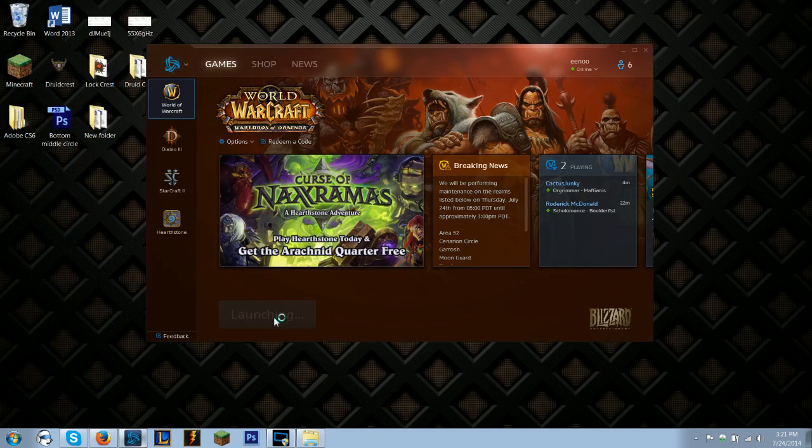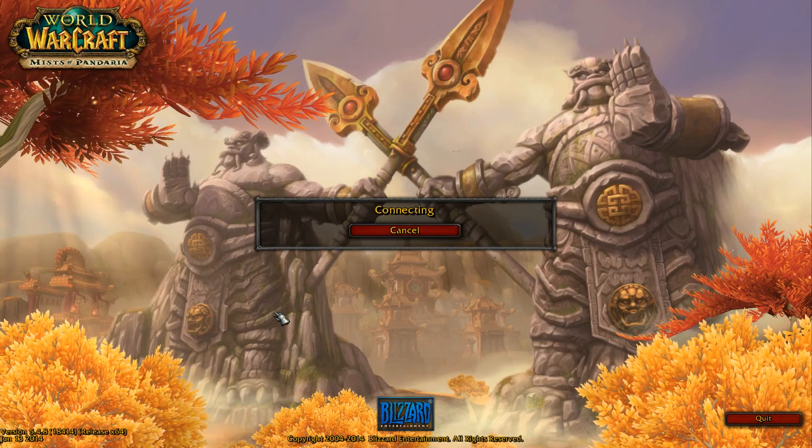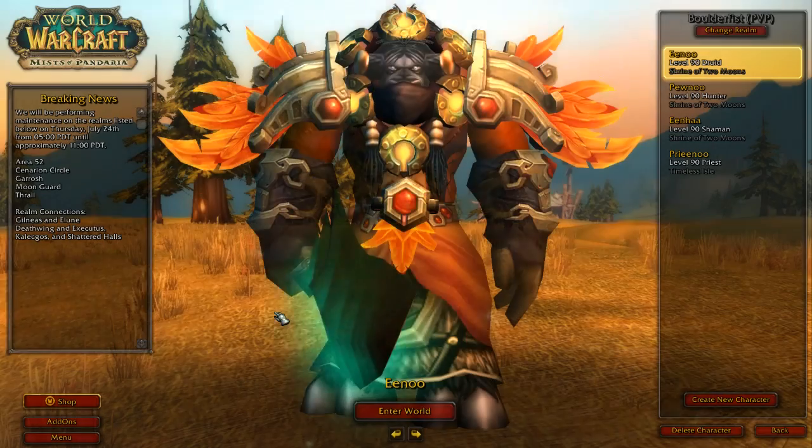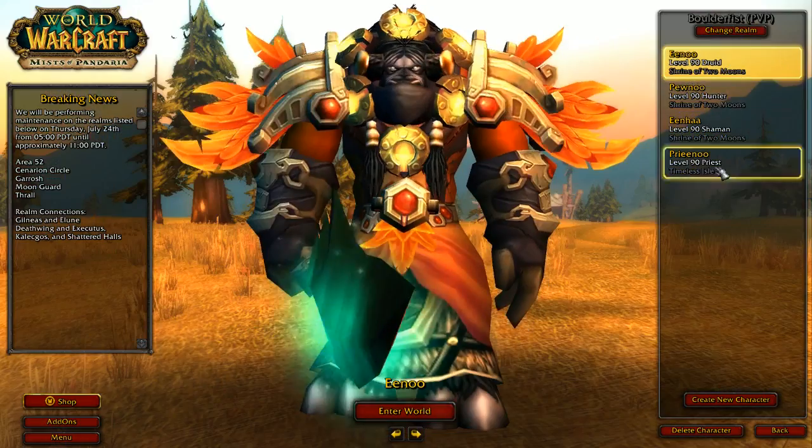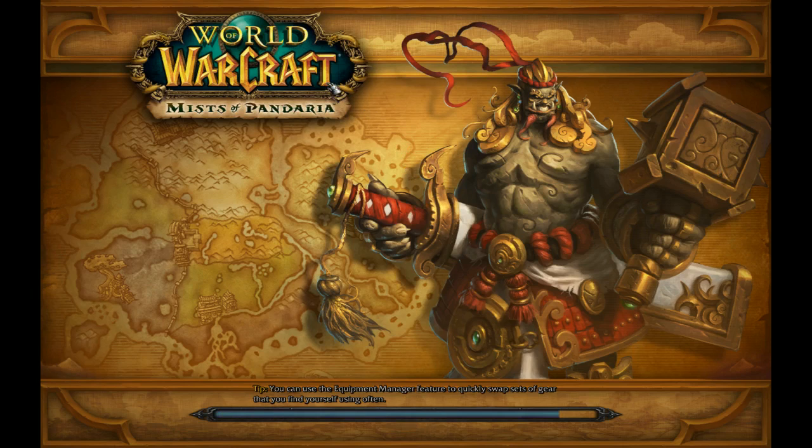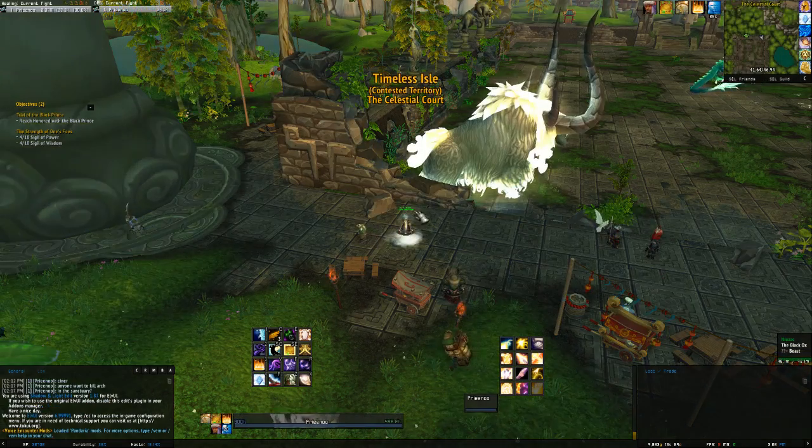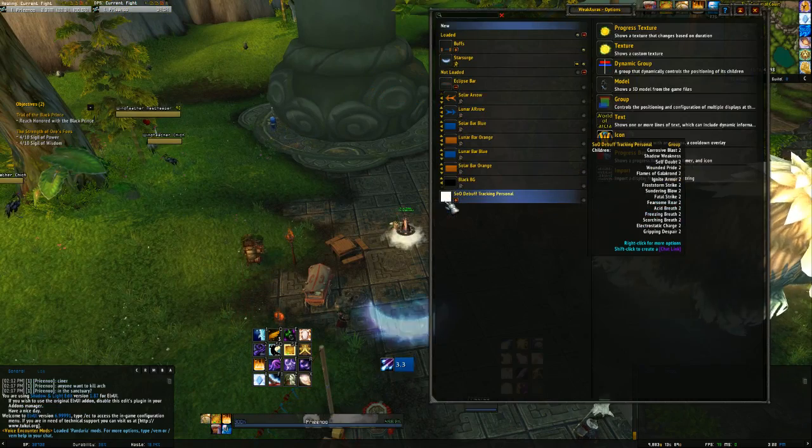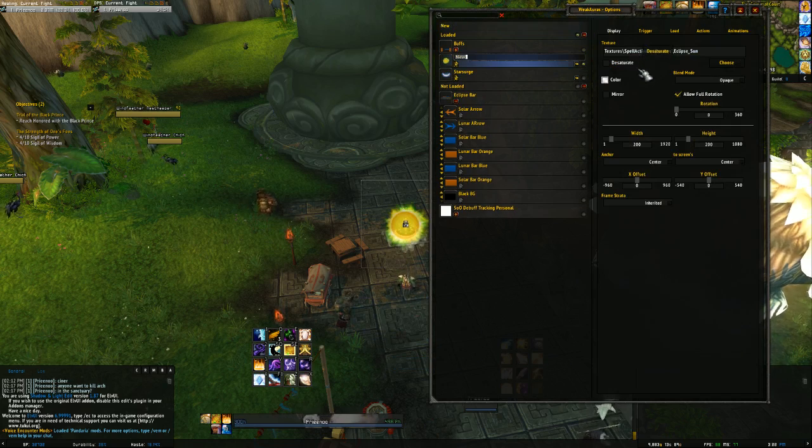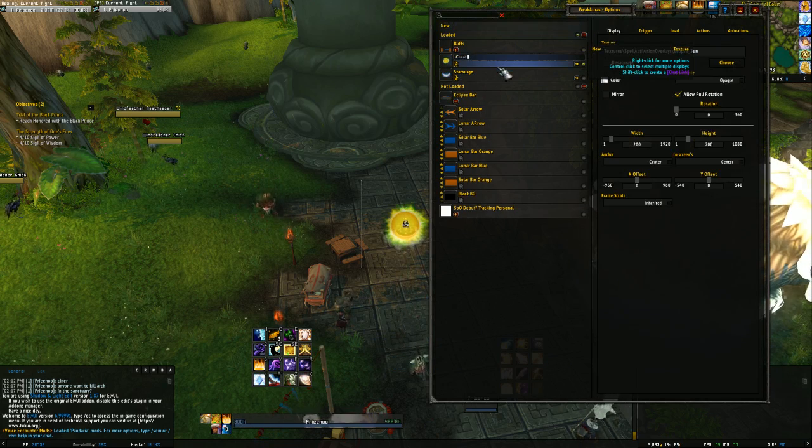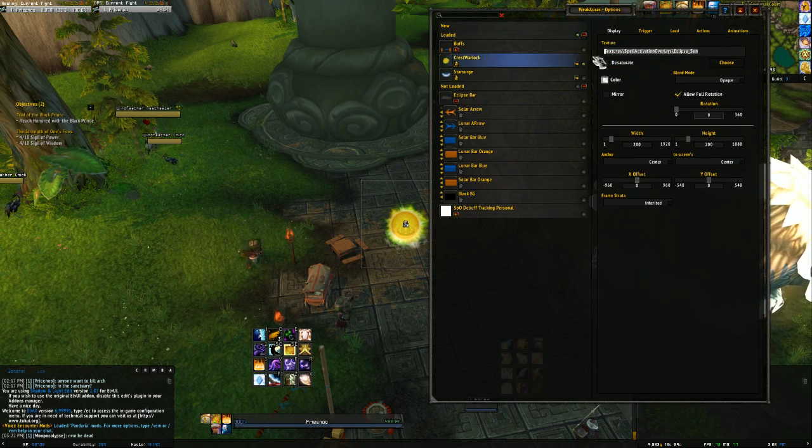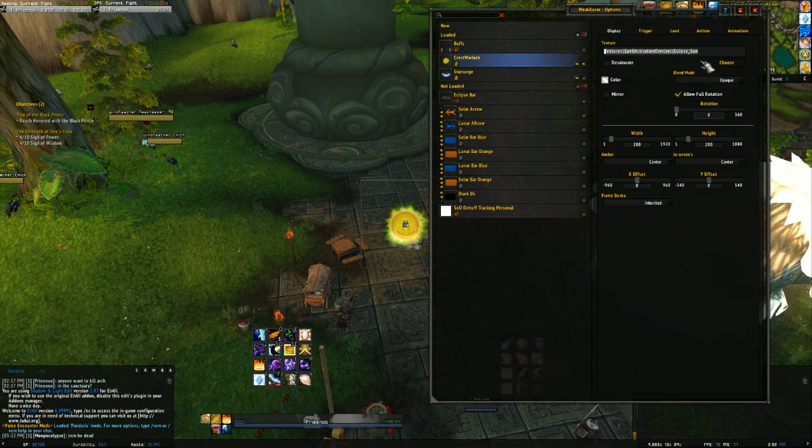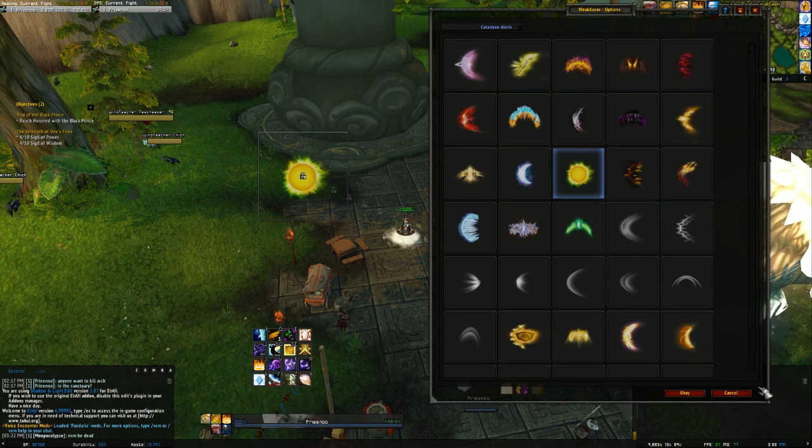Go ahead and open World of Warcraft. Log in to a character. I will log in to my priest. And then you can go... I'm going to use WeakAuras to import it, but you can use any add-on that allows you to do what I'm going to show you.